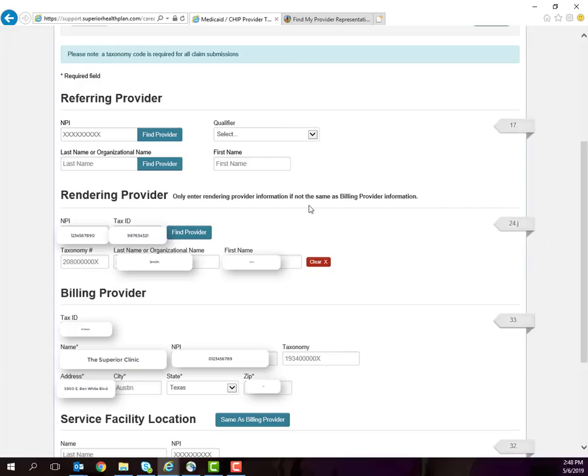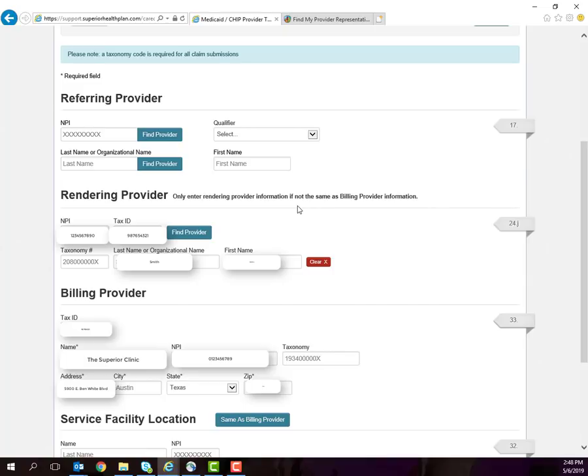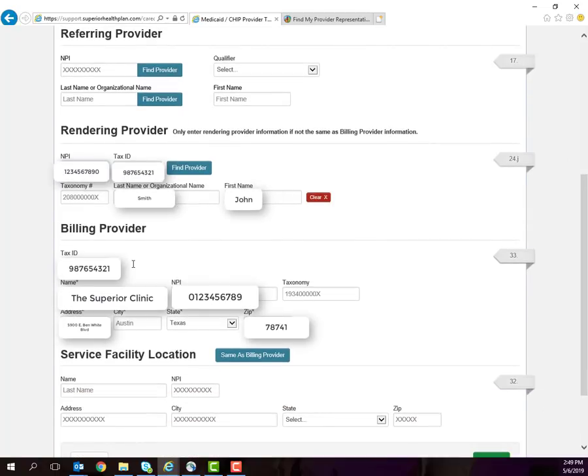You will now add all of your provider information. If the member was referred to you by his or her PCP, then add their information. The rendering provider information is only required if it is different than their billing provider. In this case, it is. Add your NPI, the tax ID is pre-populated, your tax ID is required for all claims, and then the provider's last name and first name, or the organization's name.